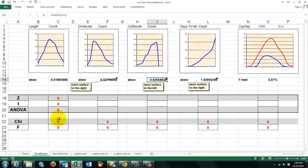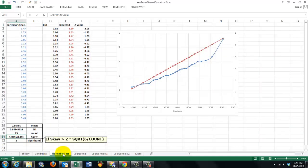Only in this case we can use z, t, and ANOVA. In other words, it's important to find out whether your sample has a normal distribution.